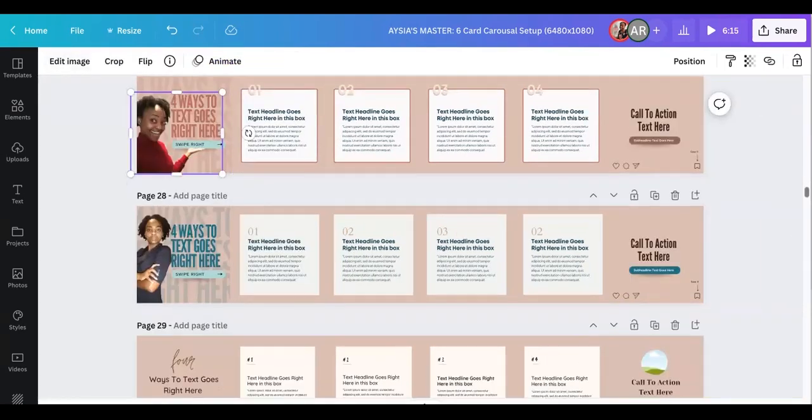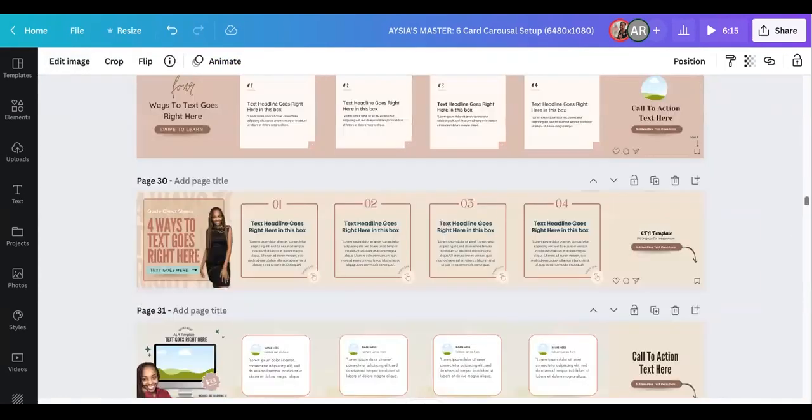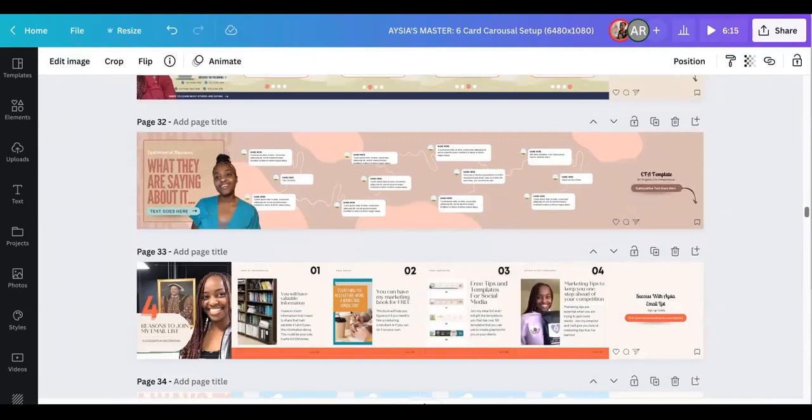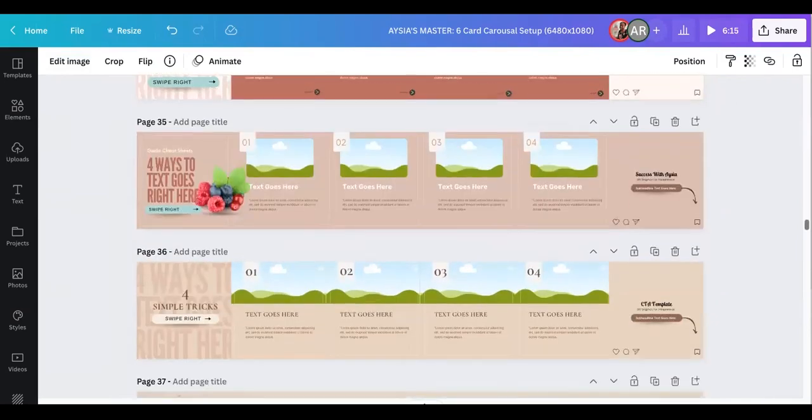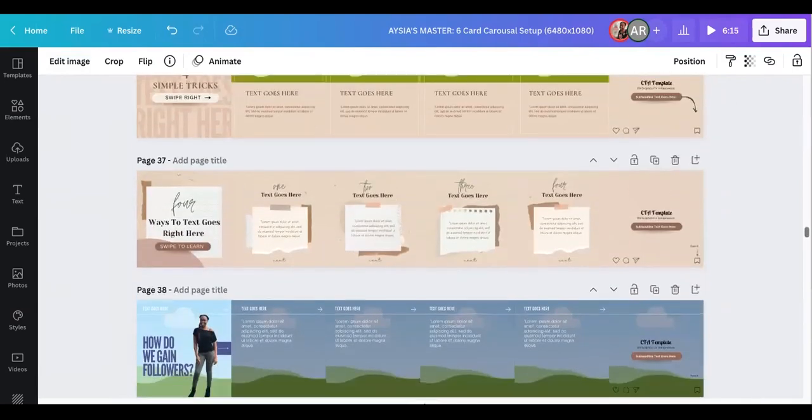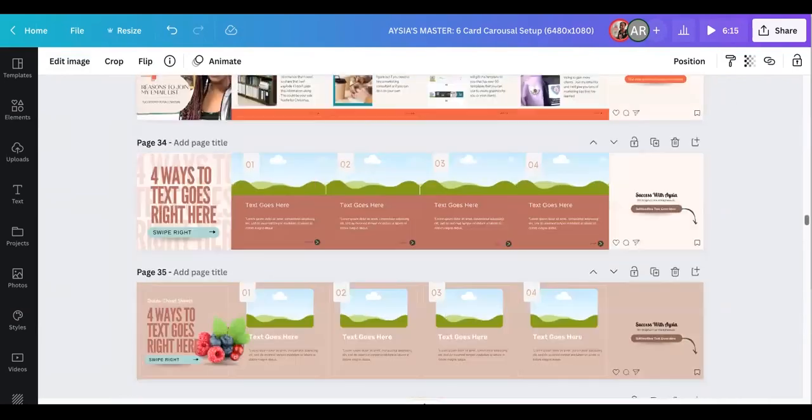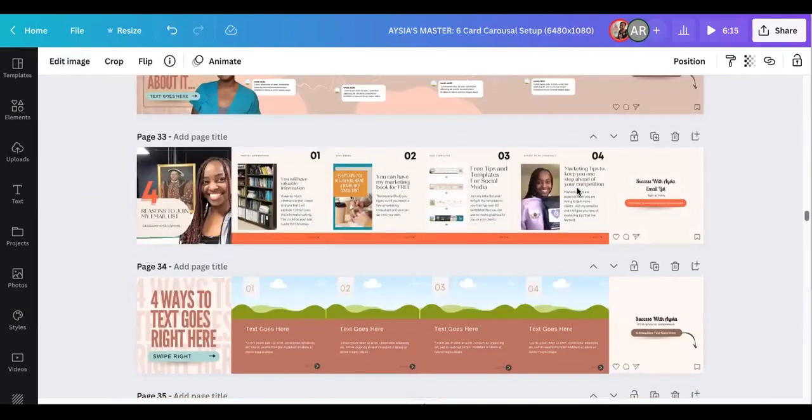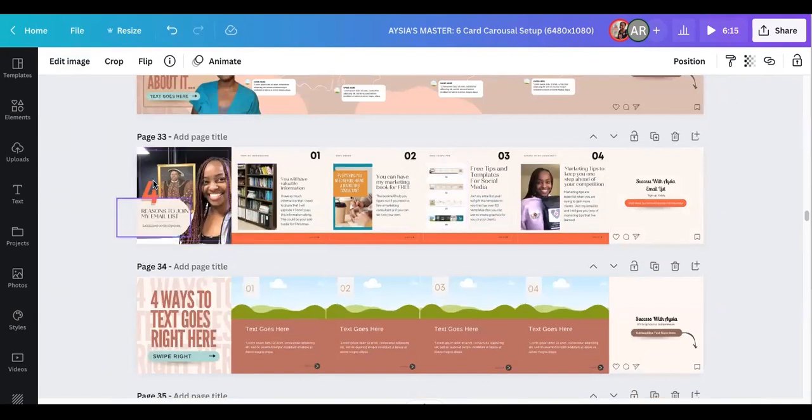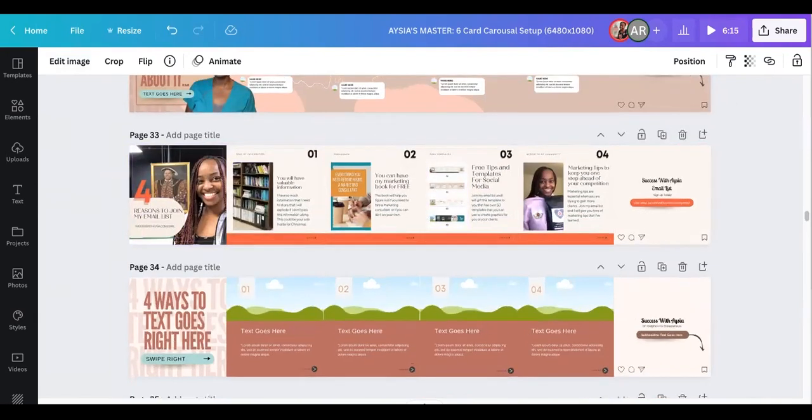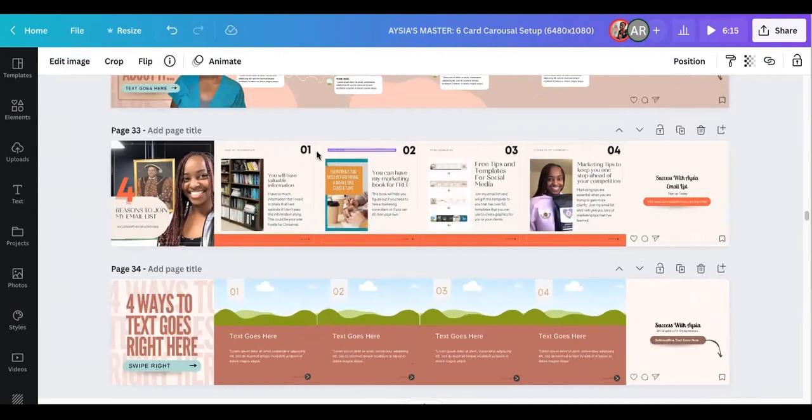So I'm just going to find one that I just created not too long ago. Let's see if I can find it. Oh here it is.